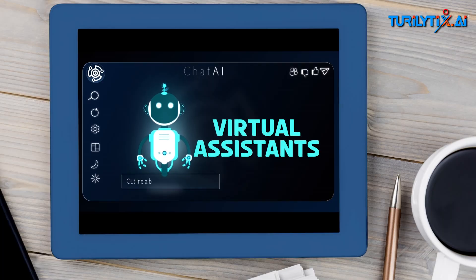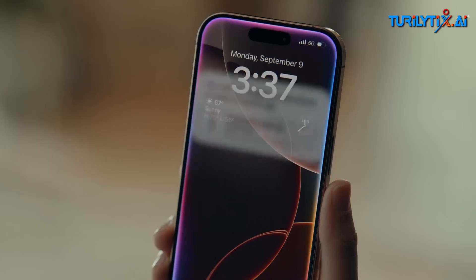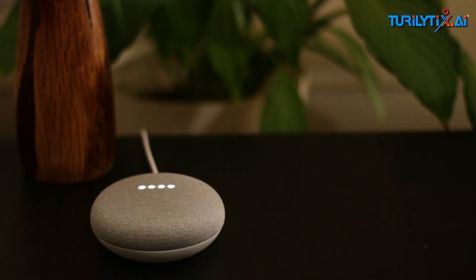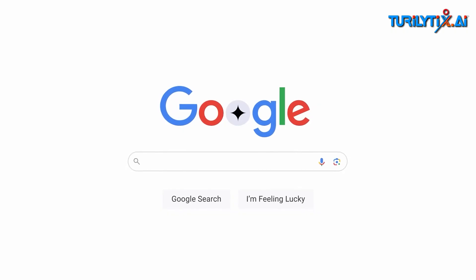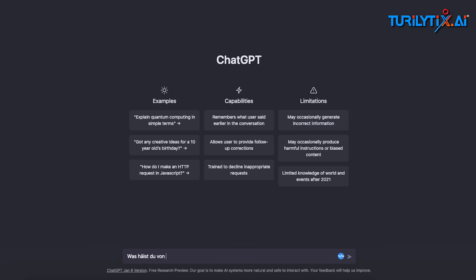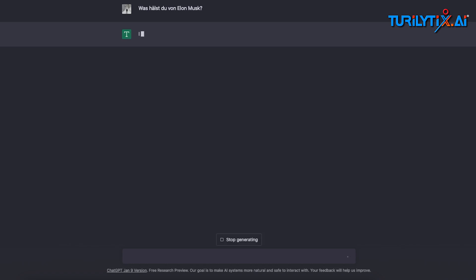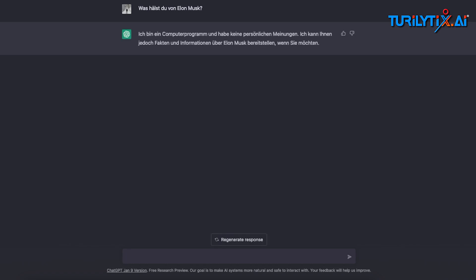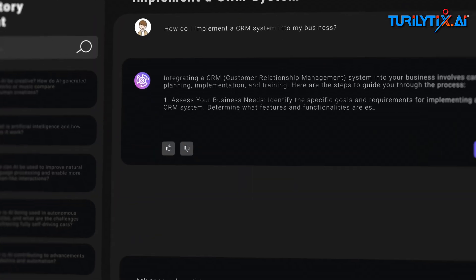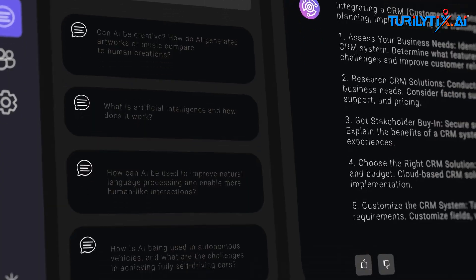Virtual Assistants: Tools like Siri, Alexa, and Google Assistant leverage NLG to generate human-like responses, enabling natural and dynamic conversations.